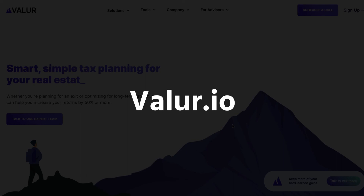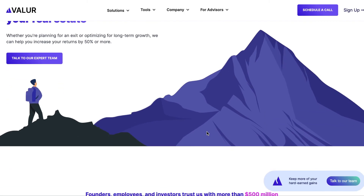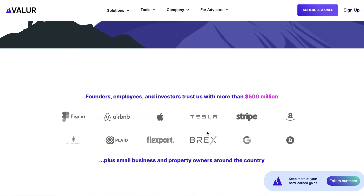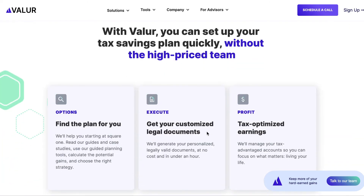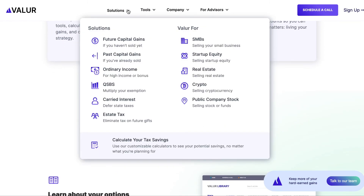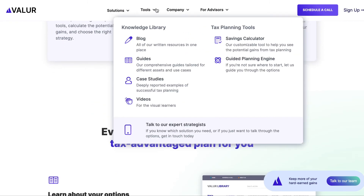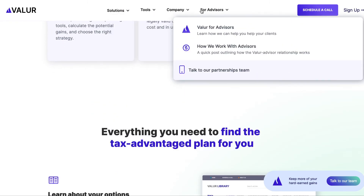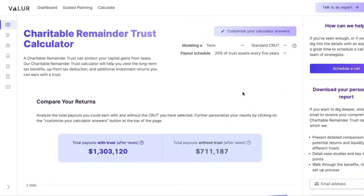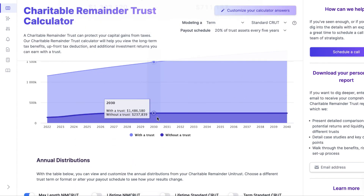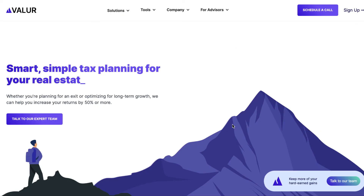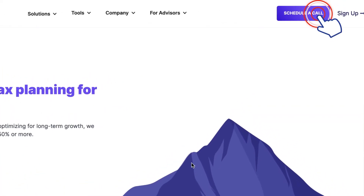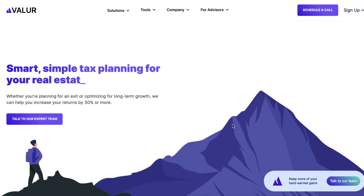A quick word about Valor: we have built a platform to give everyone access to the tax planning tools of the ultra-rich, like Facebook founder Mark Zuckerberg. We make it simple and seamless to pick the best strategy, set it up, and administer these structures at a fraction of the cost of competitors. If you still have any questions, please visit our website — you can play with online calculators to see the difference in money you can get from using a term or lifetime charitable remainder trust, or schedule a call to learn more. I hope you found this video useful.